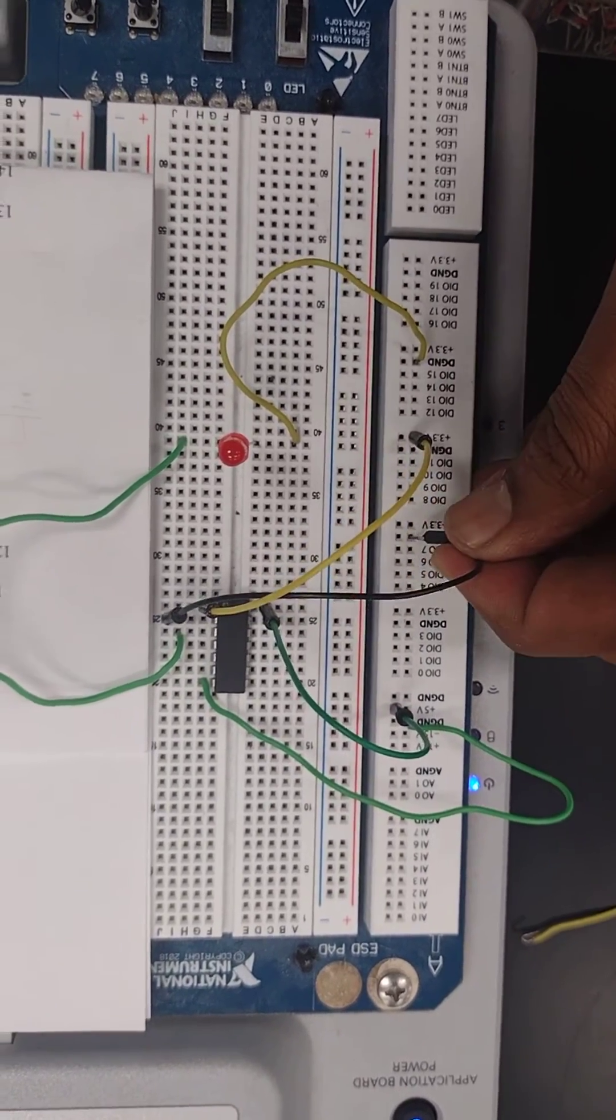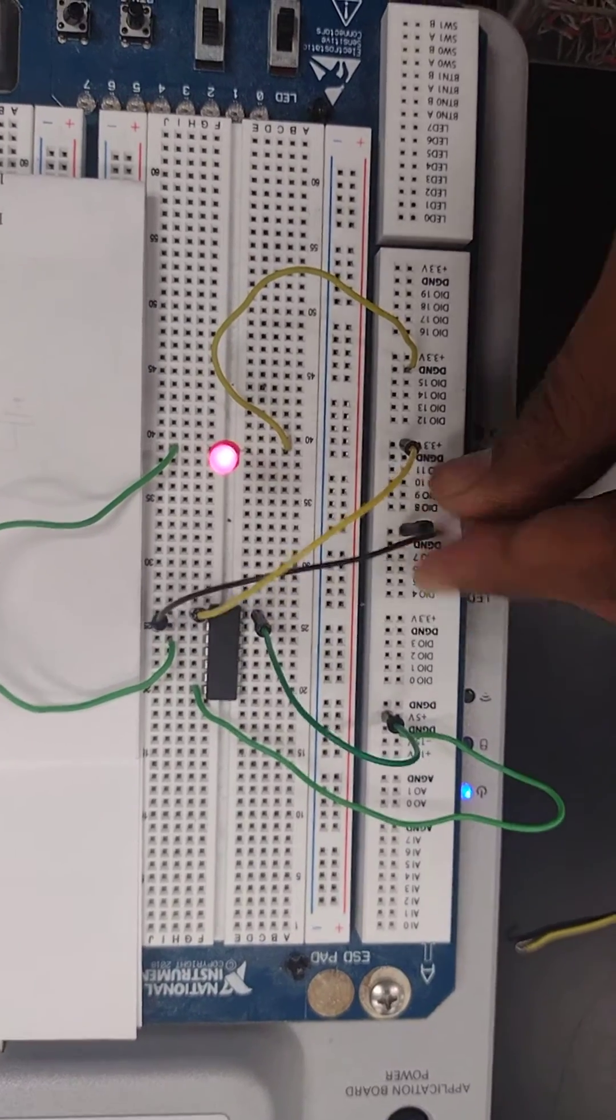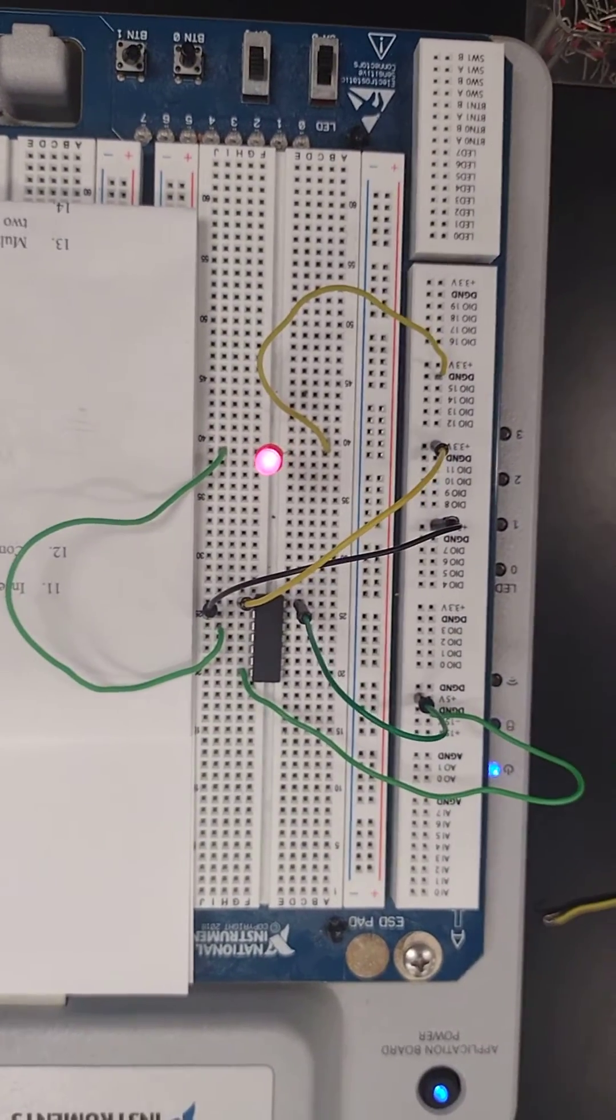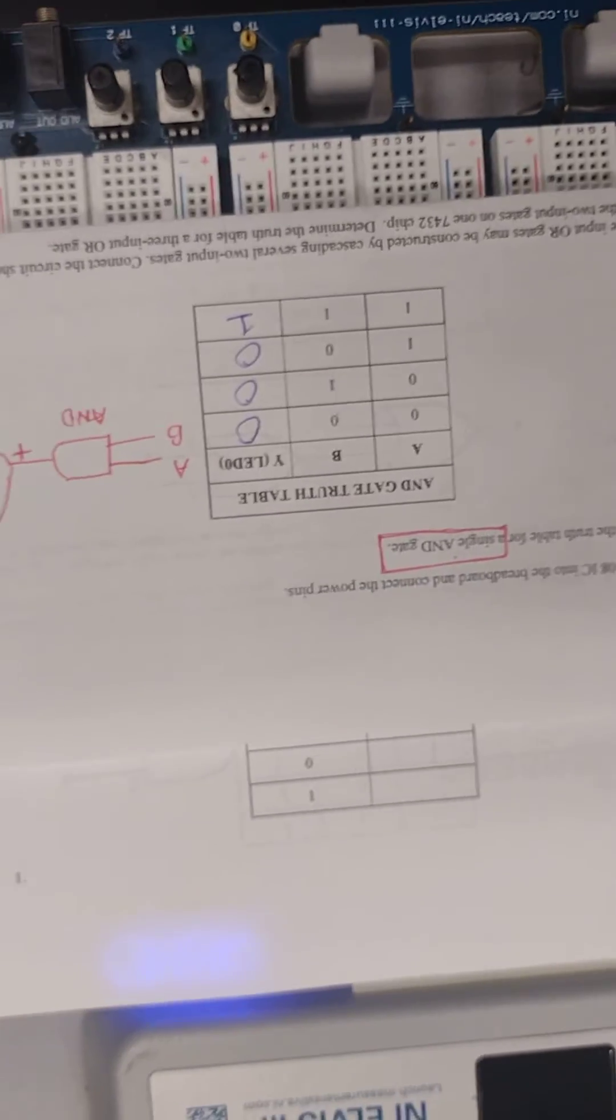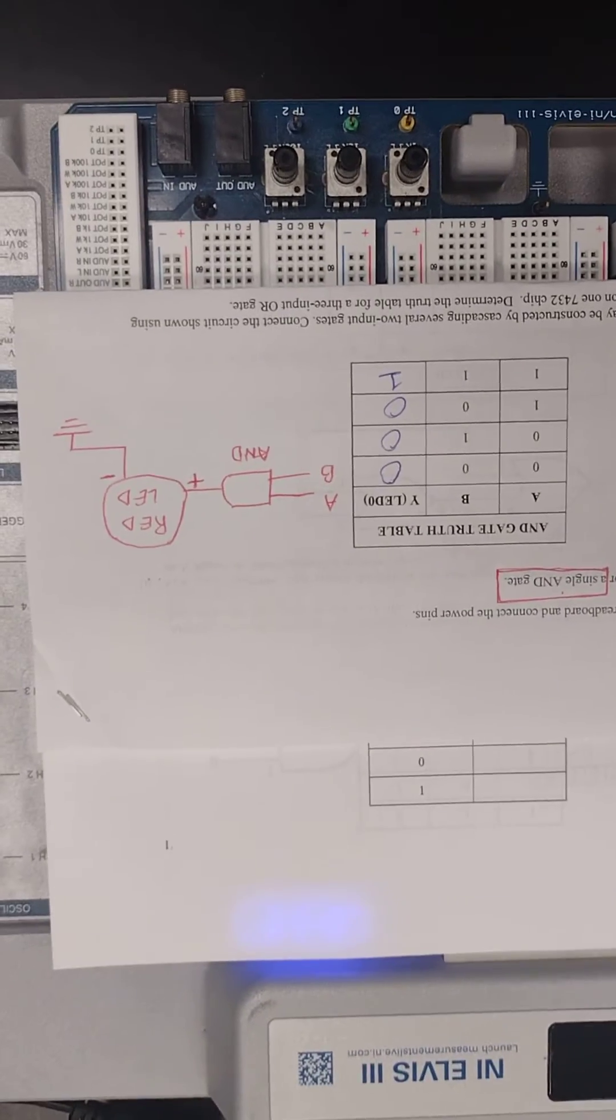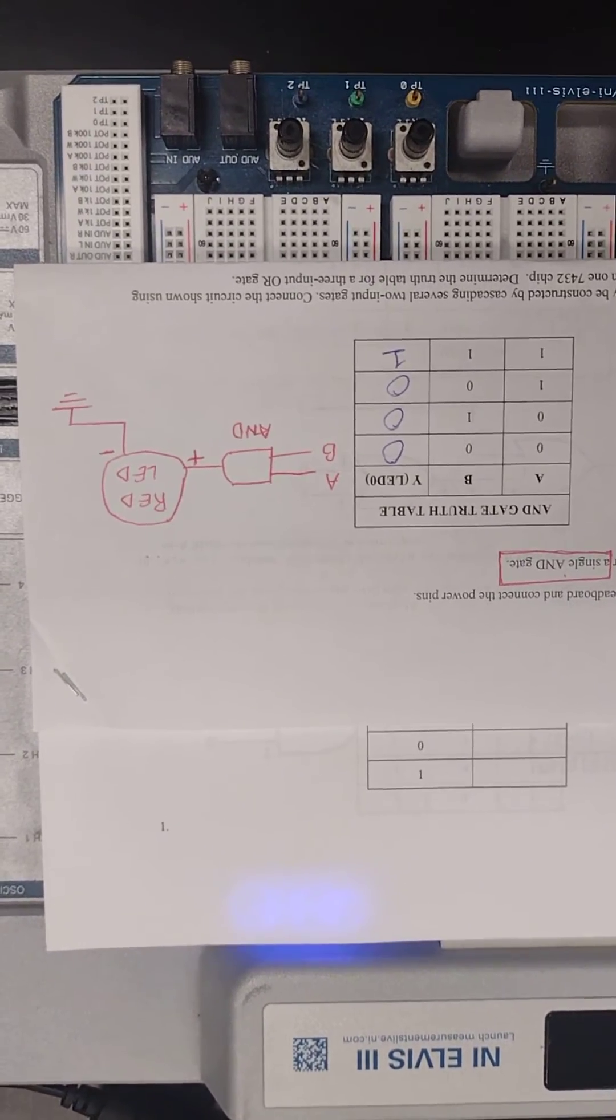So both of them high, the LED will be turned on as we observe in the truth table. So this is the AND gate function.